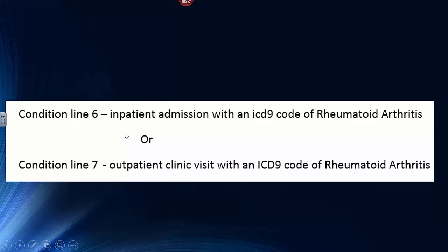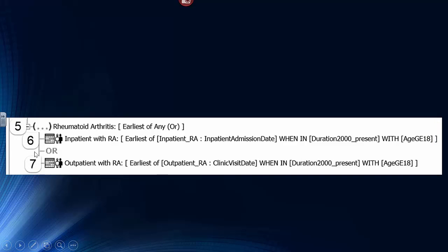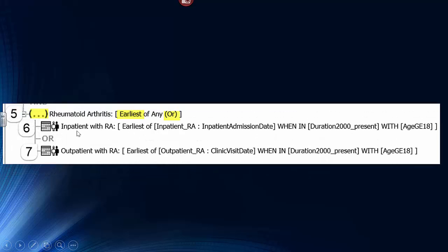For the rheumatoid arthritis, we want to know that the patient has had RA either because it's an inpatient admission with an ICD-9 code of RA or an outpatient visit with an ICD-9 code of RA. This is condition lines 6 and 7 of the Event Canvas, and condition line 5 is the group index line — done before anything else on the canvas. If a patient has both an inpatient RA and an outpatient RA, or more than one, the group index line will select the earliest one, and it establishes an OR condition between these two lines within the subgroup.